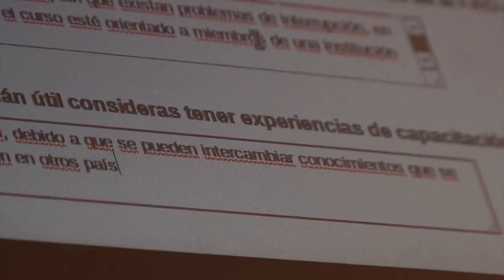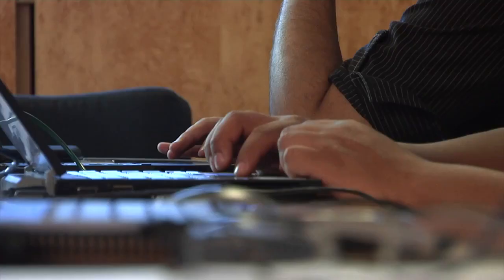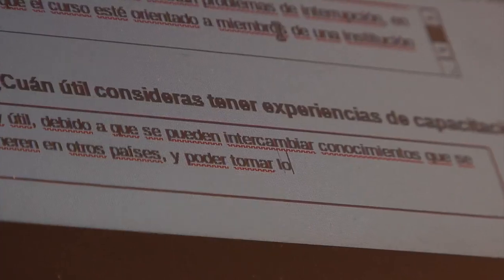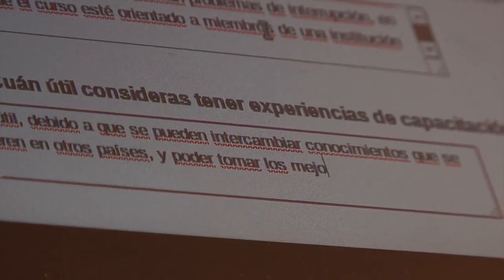FAO has also developed a geo-web portal tool that can be used for different purposes, especially for the monitoring of REDD+ activities, but also for dissemination and transparency — within the country and at the international level.